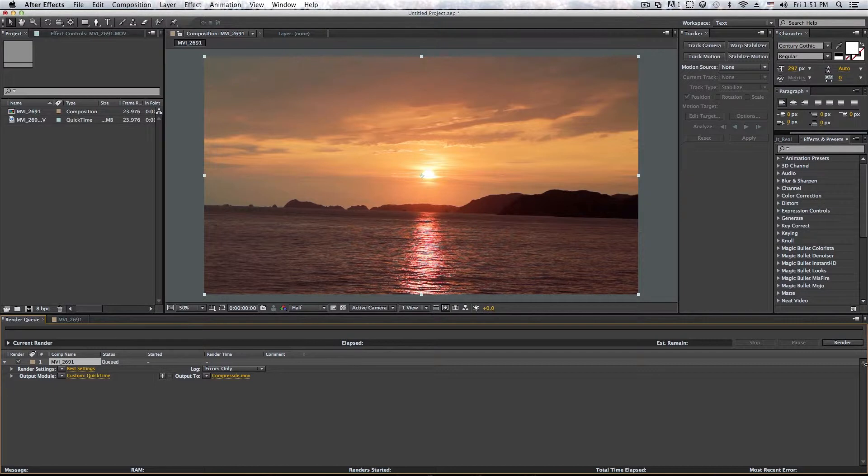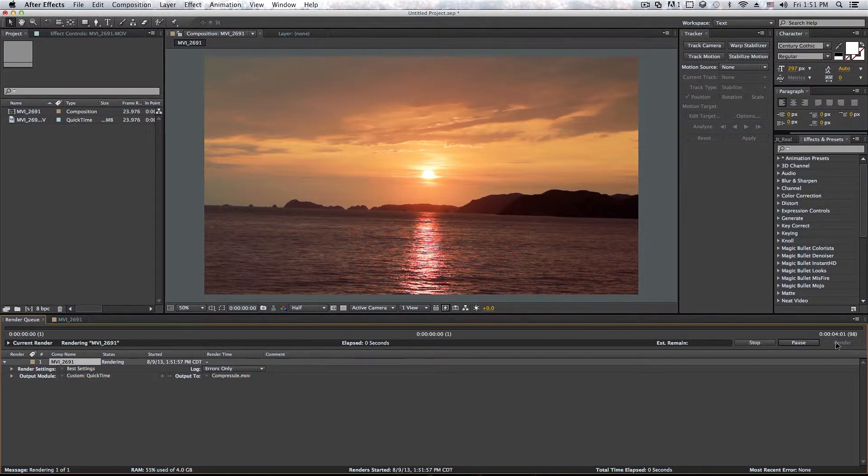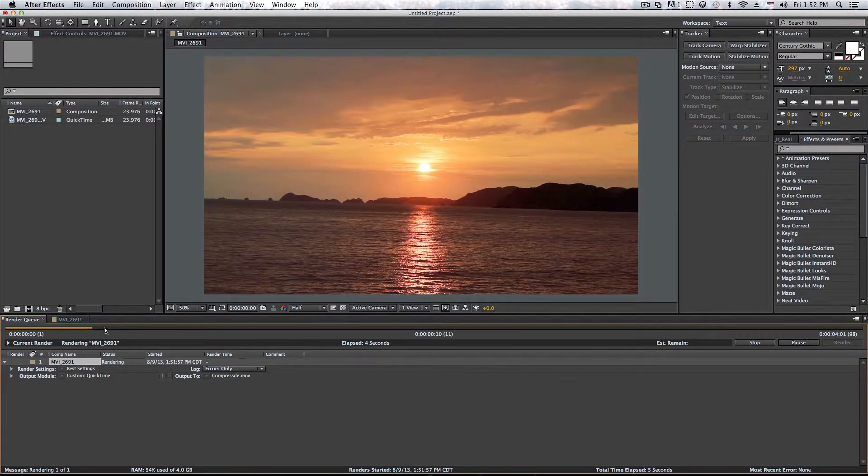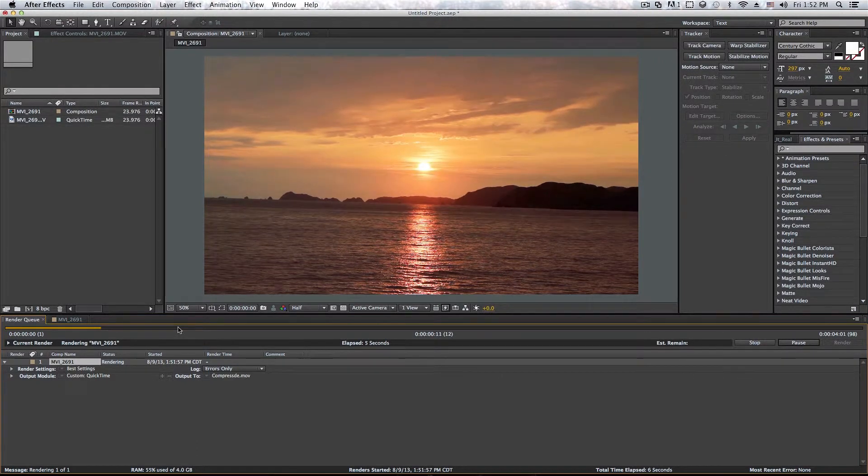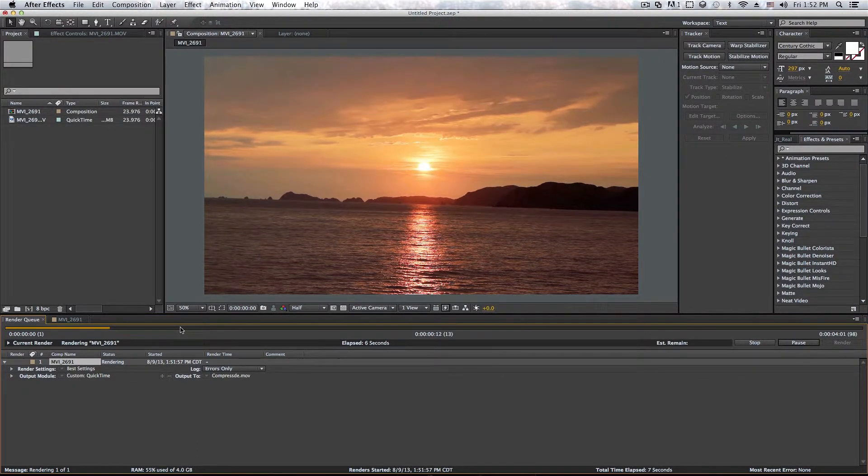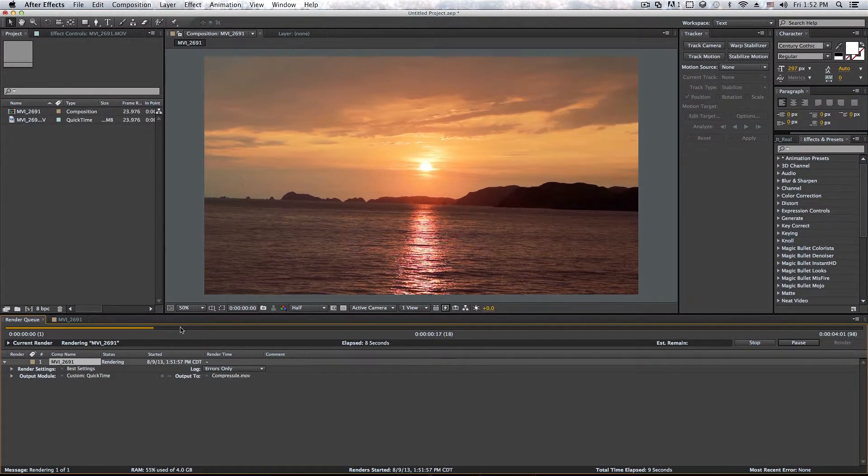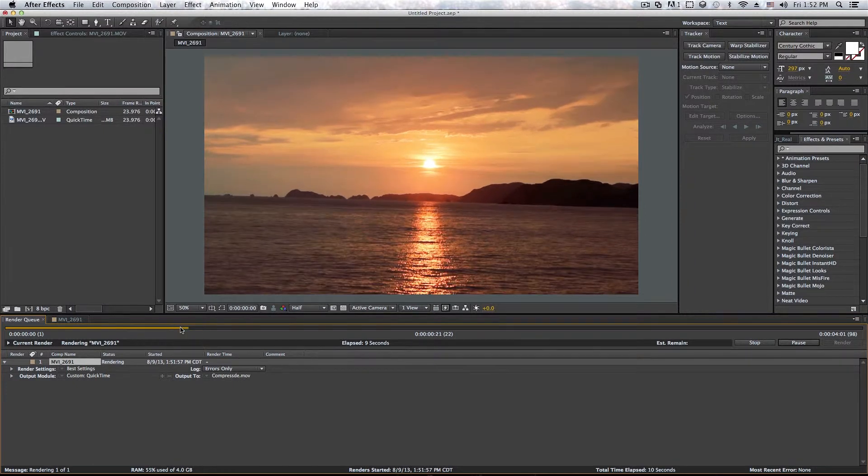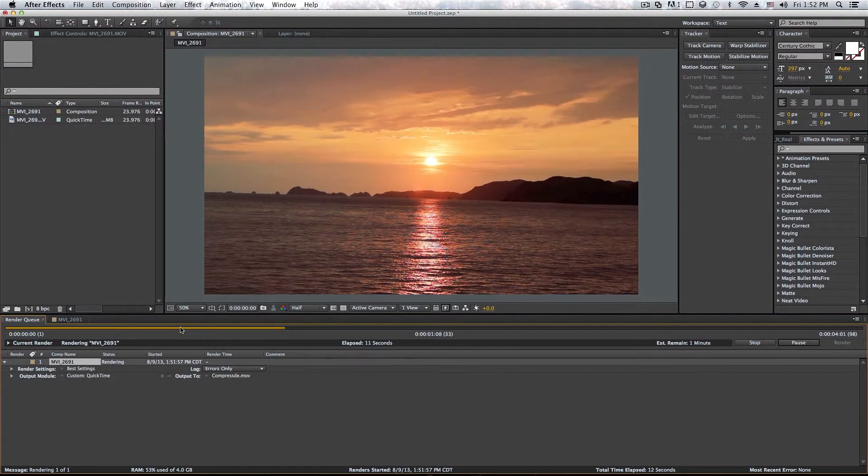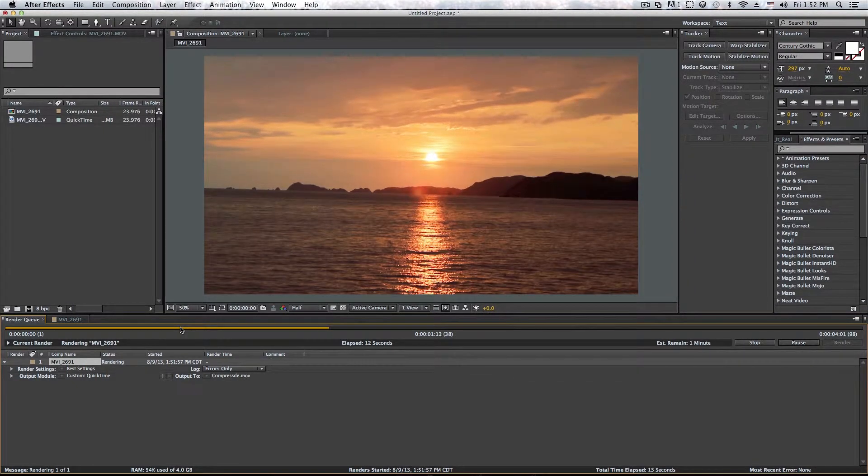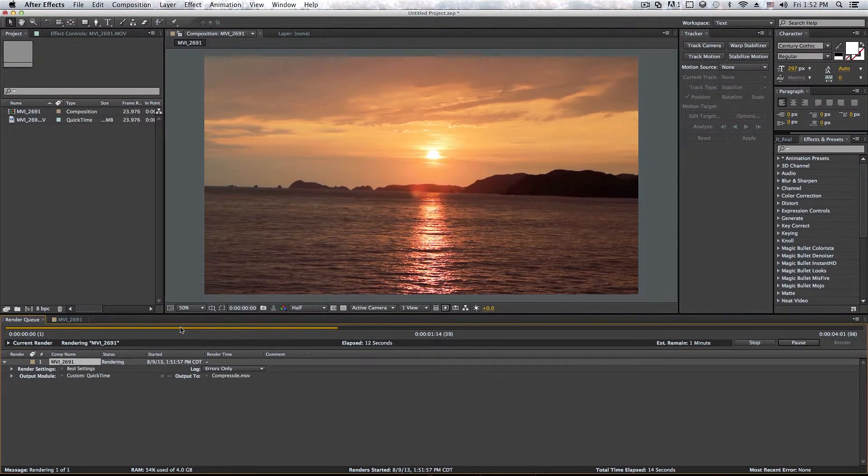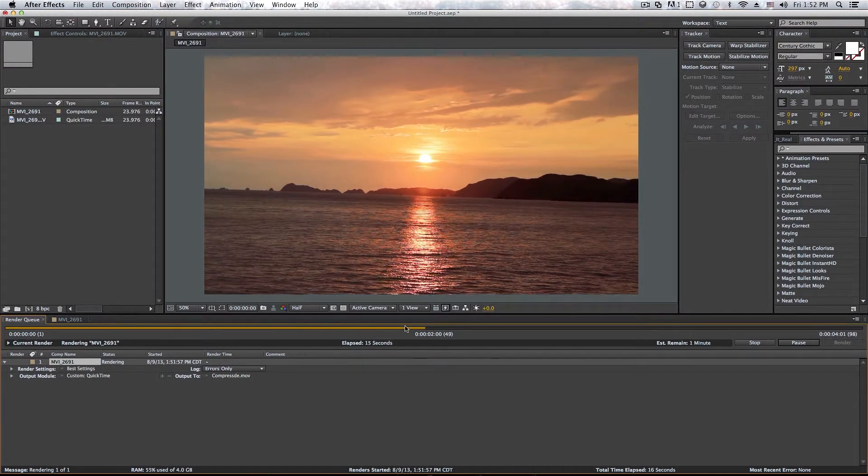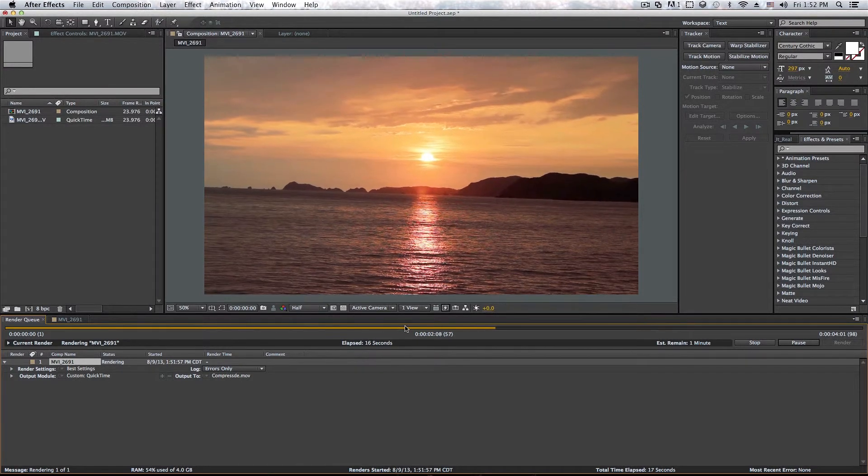And I spelled that wrong. And let's just wait for that to finish.